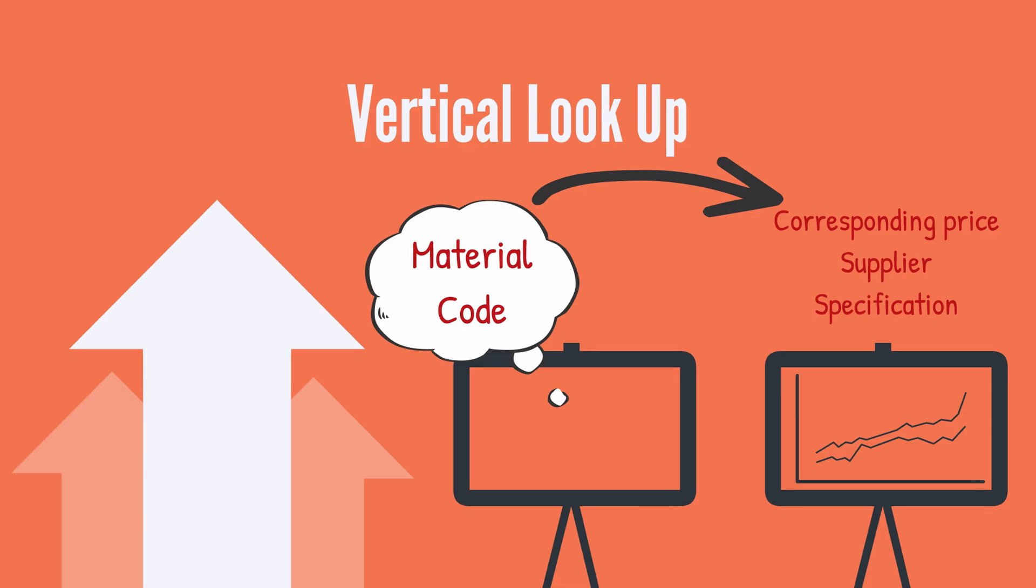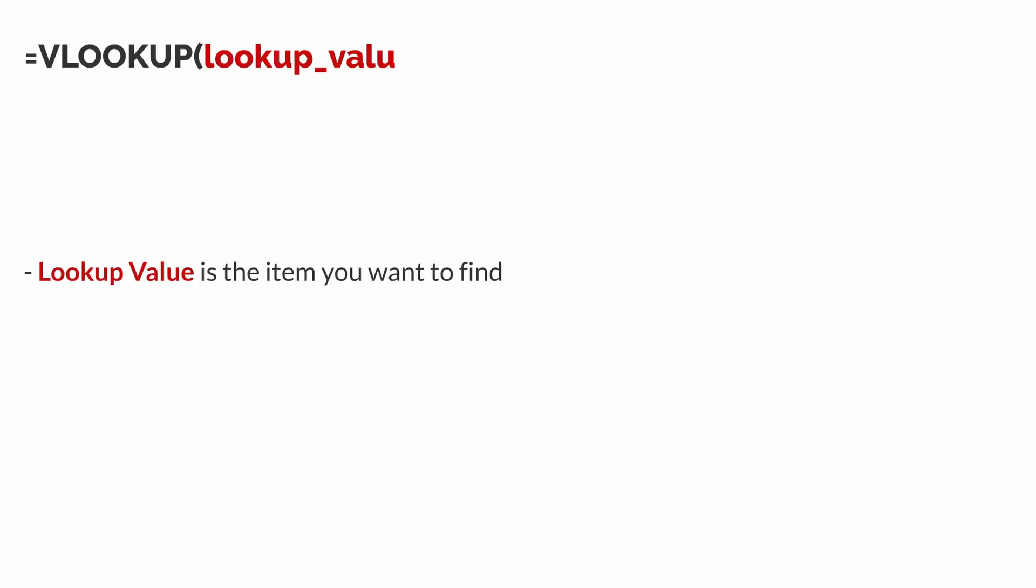Let's look at how a VLOOKUP formula should be structured. Here we have the formula: equals VLOOKUP, open brackets. We have the lookup value. This is the item that you want to find.